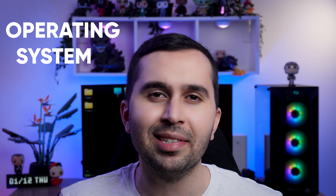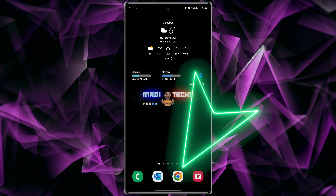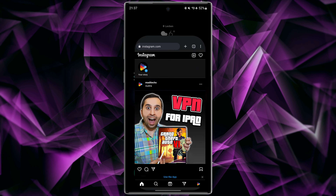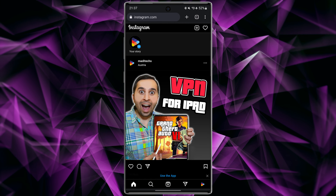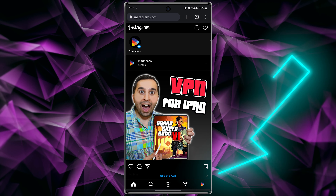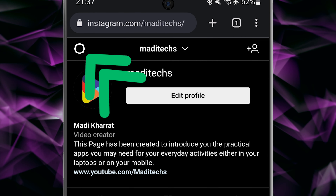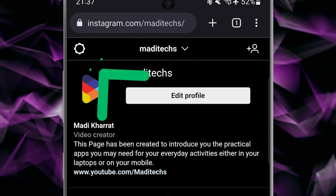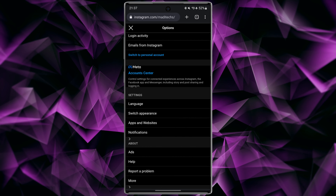No matter what operating system you have, the steps are the same for all devices. In the first step, open your browser, then go to instagram.com. Then go to your account, after that choose settings, then go to the help section.